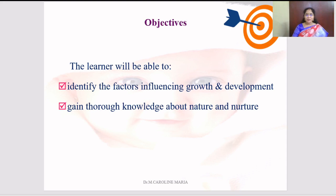This video lecture is planned in such a way that the learner will be able to identify the factors influencing growth and development, and gain thorough knowledge about nature and nurture.